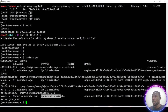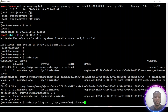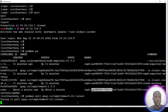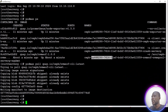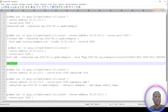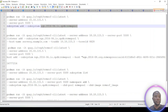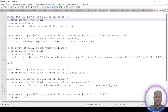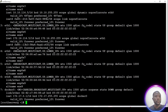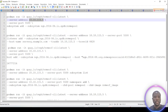The next step is to download a particular container that will be used to configure this gateway. This container is called nvme-cli. Let's pull and download this container. Once that is done, I can start the configuration of my environment. I have already prepared a bunch of commands.